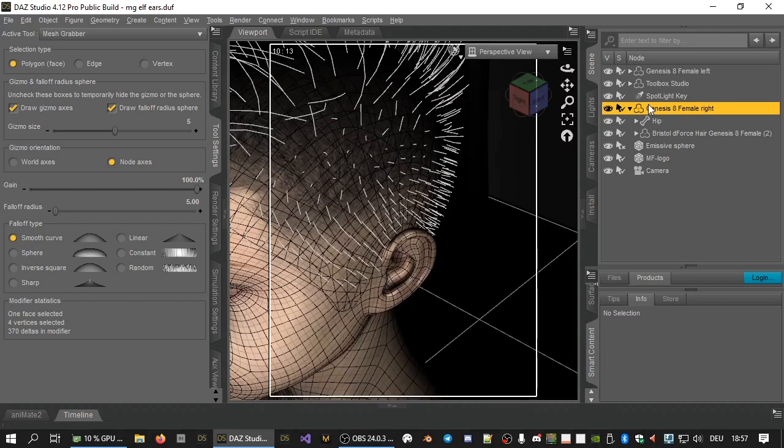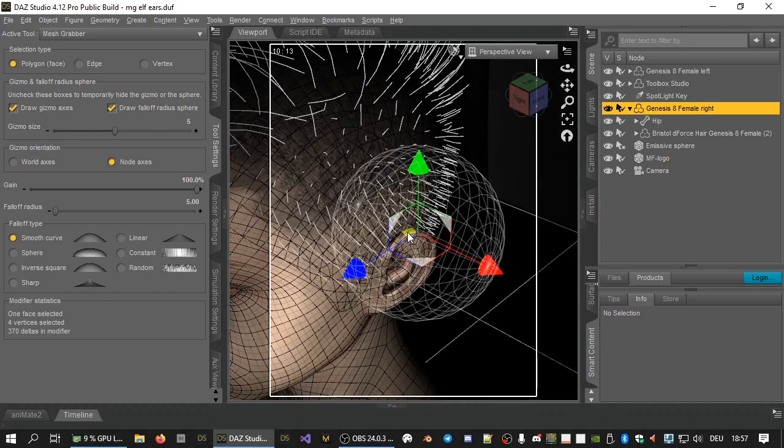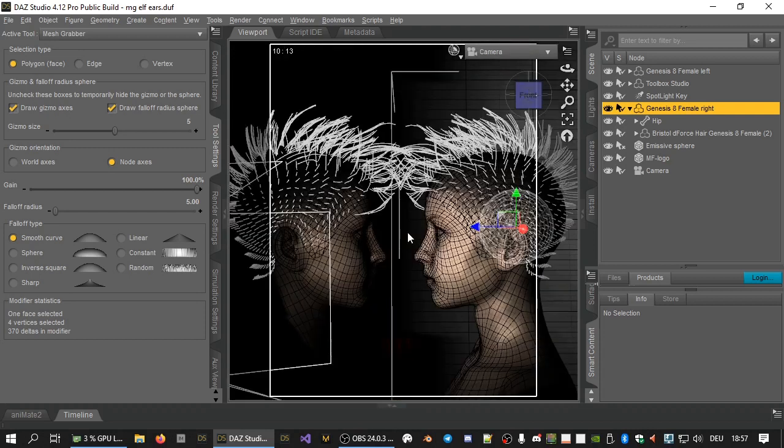In this case, we want the top of the ear to move up, but not the entire head, so we will select a single face. We will now drag the gizmo up a bit to get a first result.